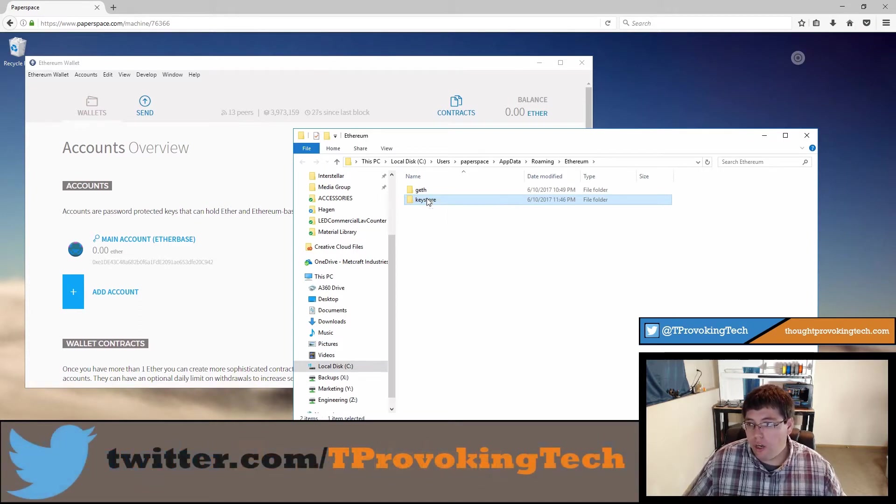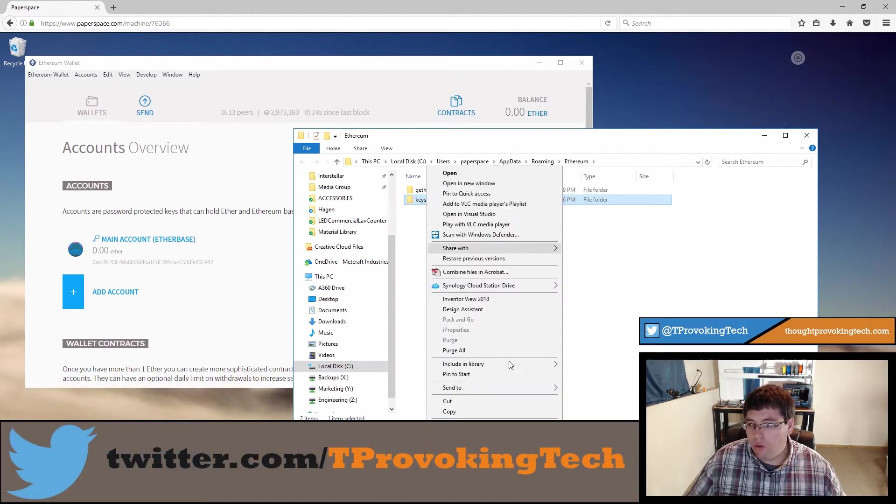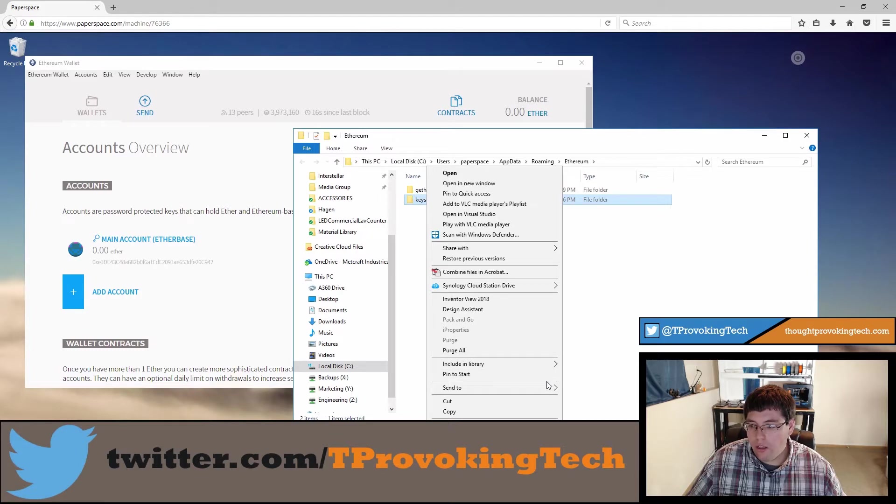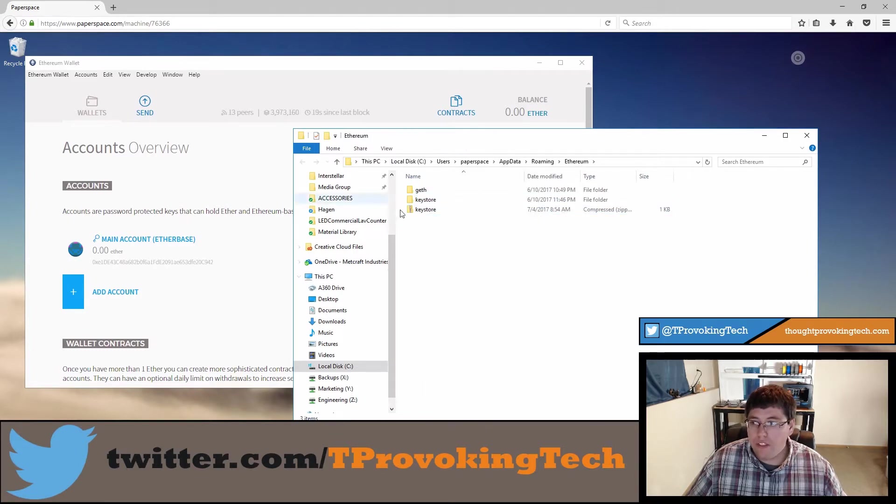Clicking on that you'll see it brings up two folders with the keystore folder highlighted indicating that's the folder we'll want to be focused on. What we're going to do here is right click on this keystore folder and hit send to compressed zip folder. So now we have this zip file that has all the data within that keystore.